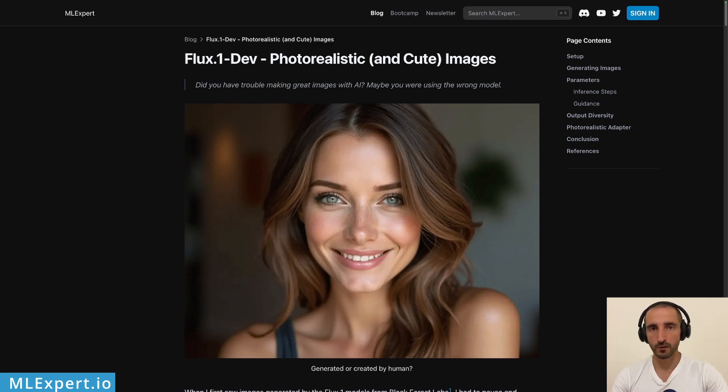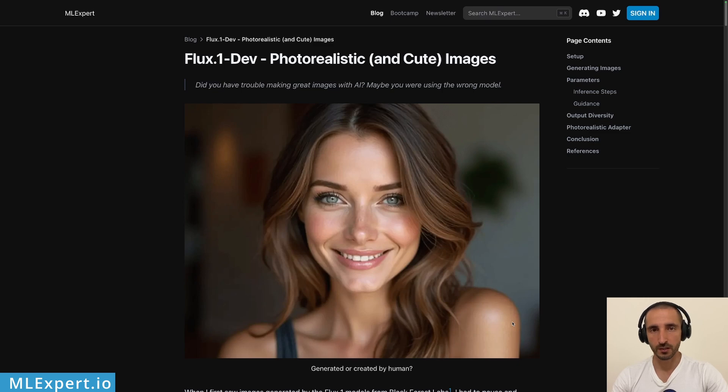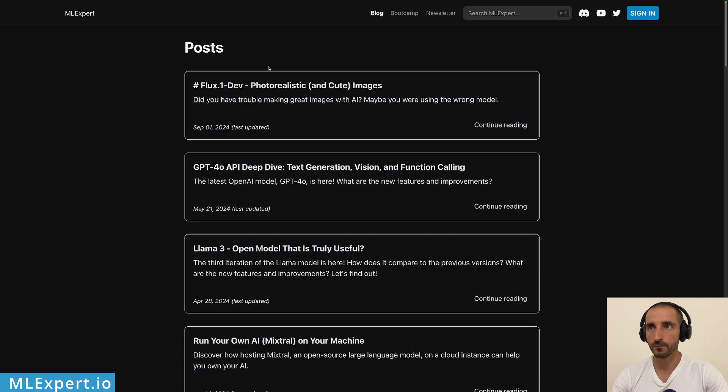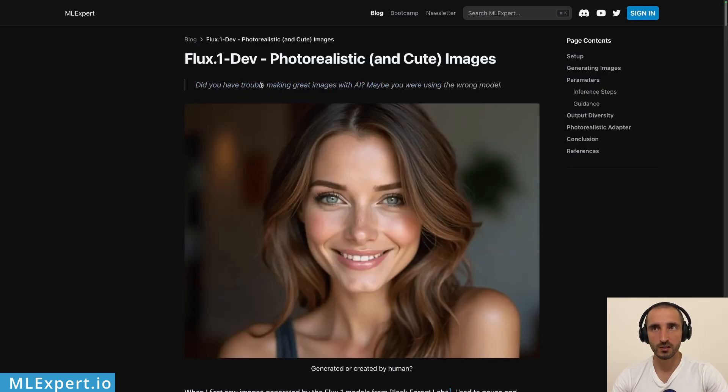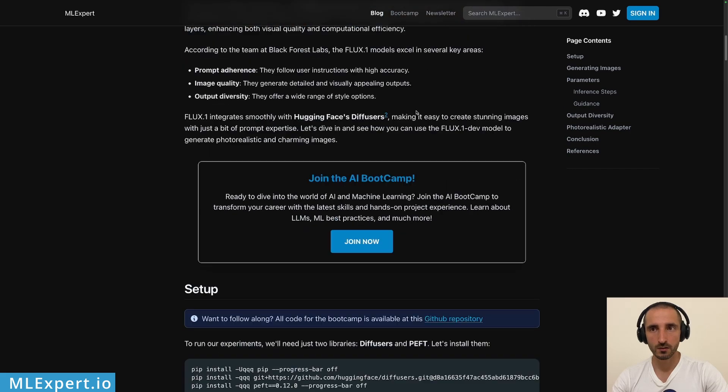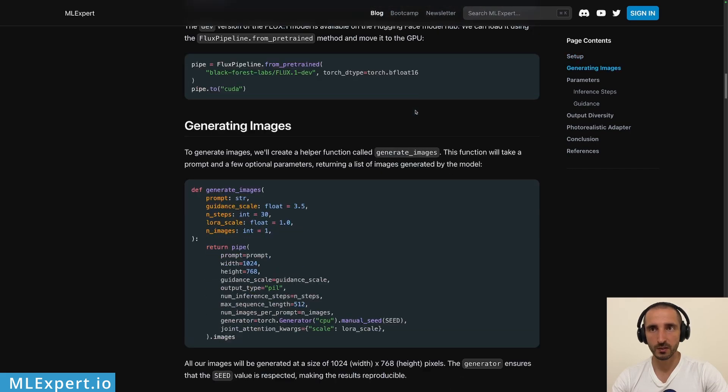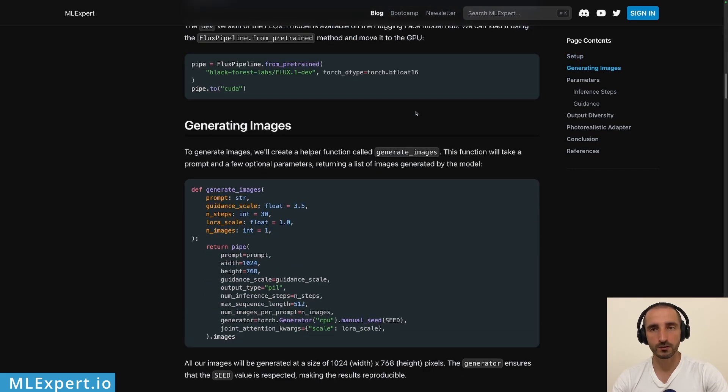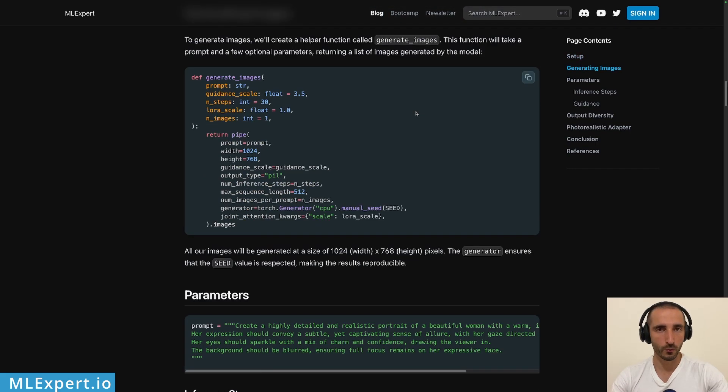If you want to follow along, there is a completely free text tutorial on mlxpert.io and it is within the blog and then Flux1 dev, photorealistic and cute images. Here you can find the complete text along with this tutorial with source code and a link to the Google Colab notebook.